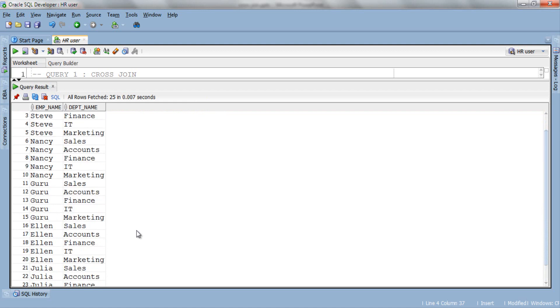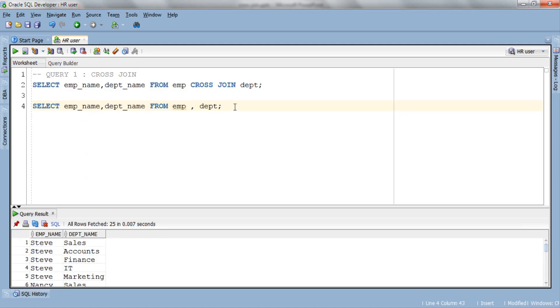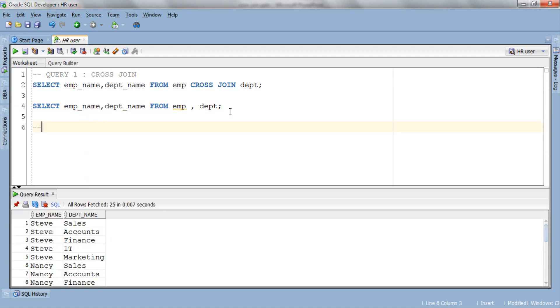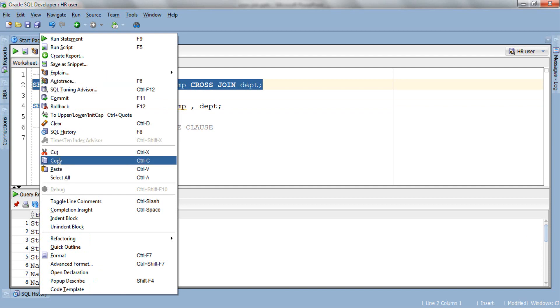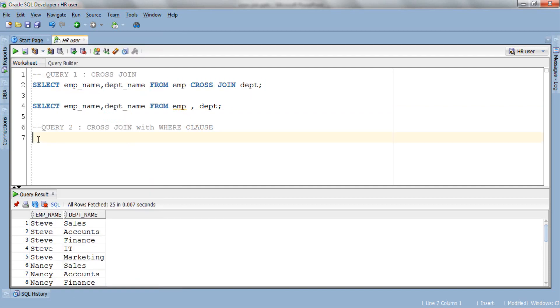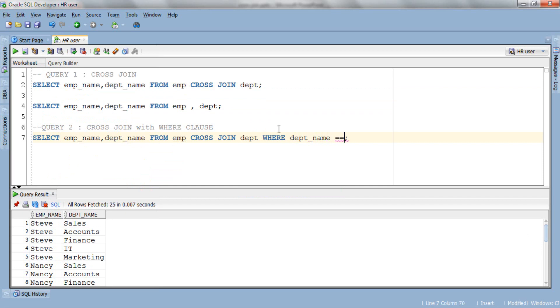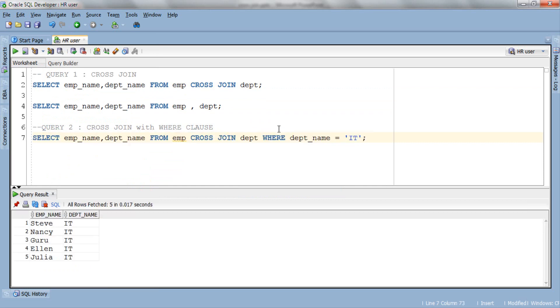Before winding up today's cross join tutorial let's quickly try WHERE clause with cross join. Say you want to see only those record where DEPT name is IT. Let's give a comment, let's copy this query and save the time. Now we will append this query with WHERE clause. Let's execute. Here is our result containing only those record where DEPT name is IT only.